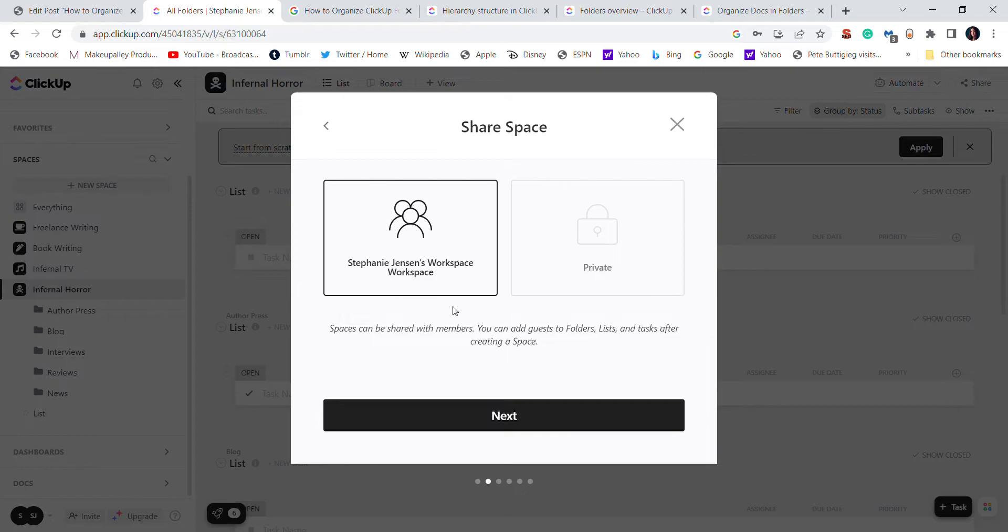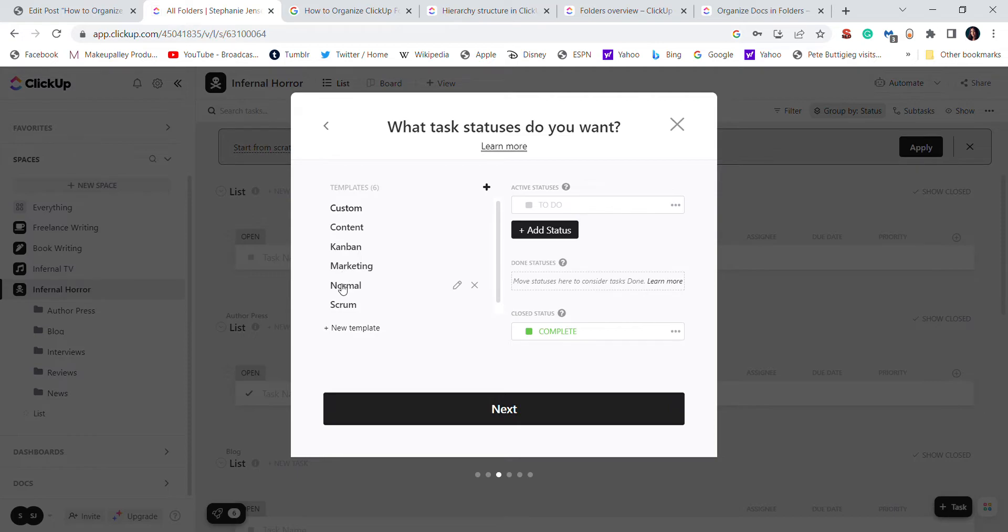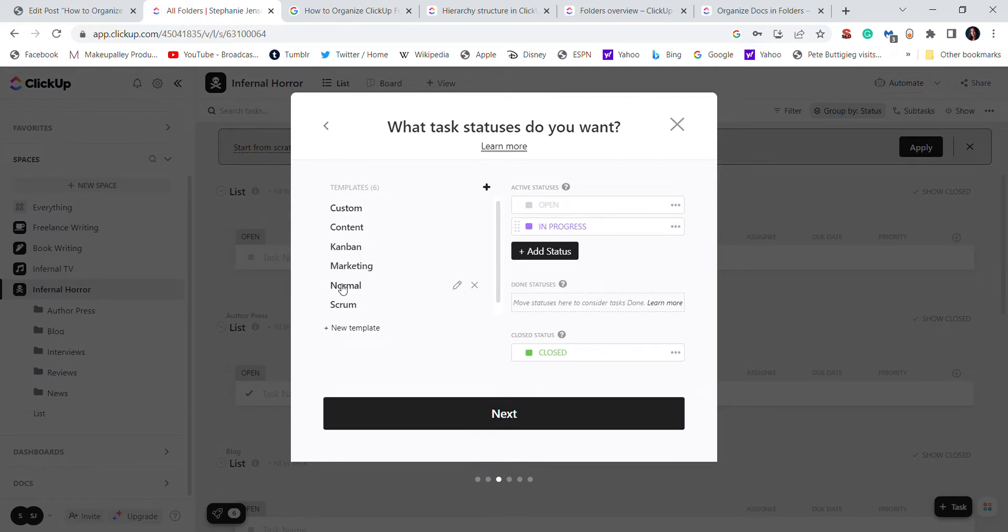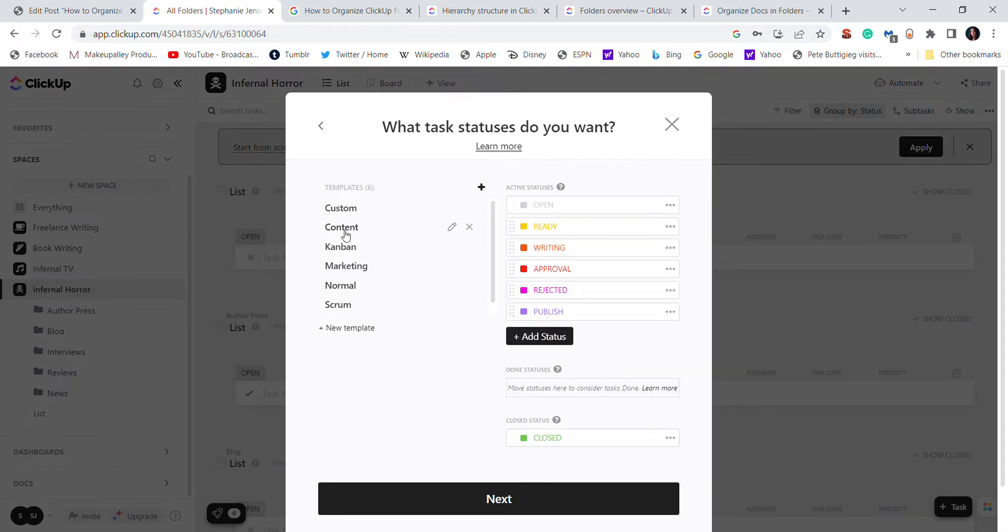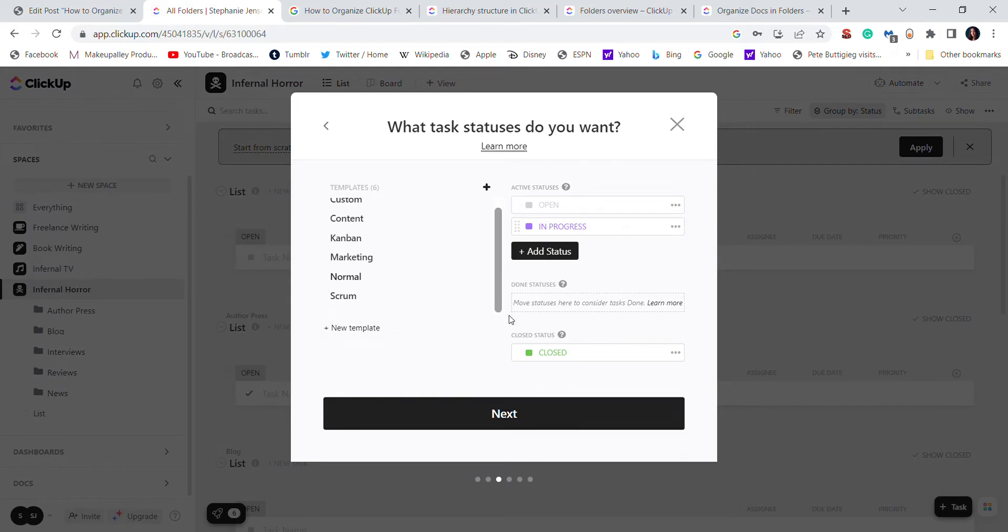Now the templates are interesting. I will just choose normal, but I did choose this content one because if you see these buttons, these will come in handy if you have a multi-member content team. There's also one for scrum, one for marketing, etc., but again, for the sake of this tutorial, I'm just going to choose the normal one.